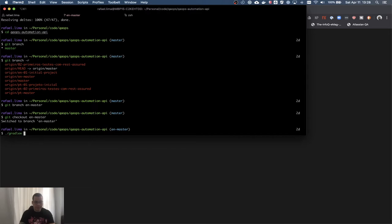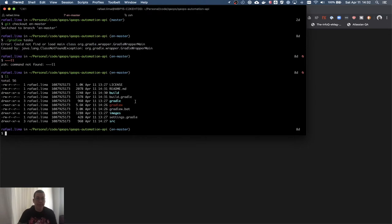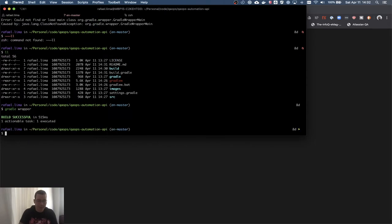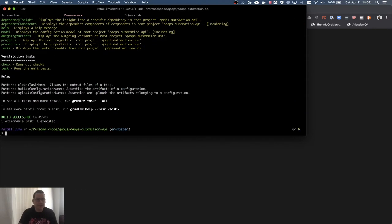If I run 'gradle tasks' it's going to fail because I don't have the Gradle wrapper jar. I have a 'gradlew' wrapper script but it needs the jar file. It usually makes no sense to commit that jar to version control because it can be generated. With Gradle already installed I can run 'gradle wrapper' and it's going to create the Gradle wrapper — a jar file inside 'gradle/wrapper'.